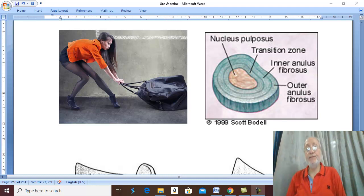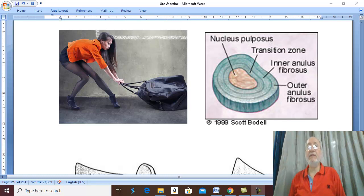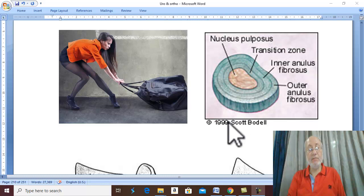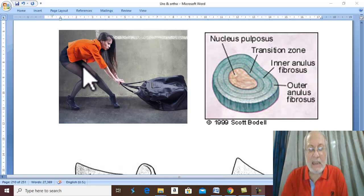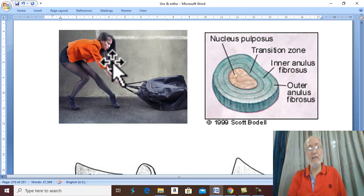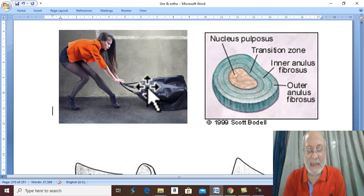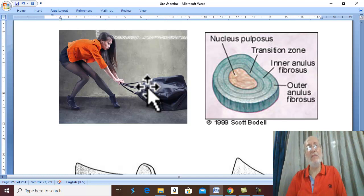Intervertebral disc prolapse. What is the etiology of intervertebral disc prolapse? In 80% of cases, the etiology is severe flexion strain, as when a person tries to carry a heavy object or bag from the ground.